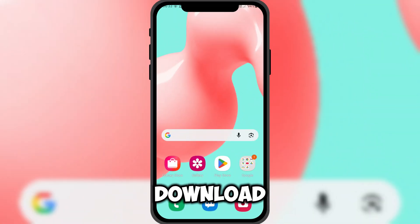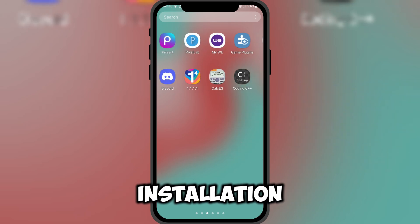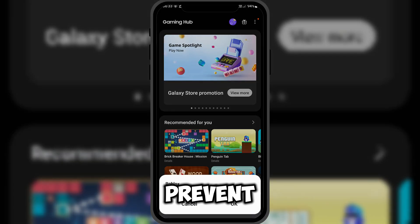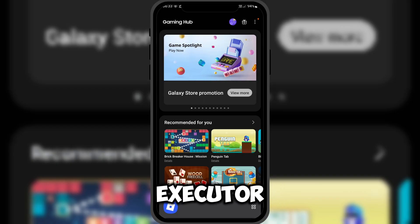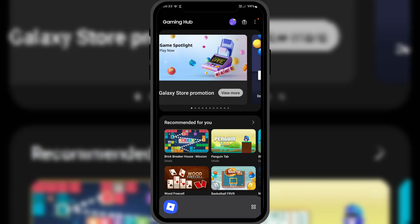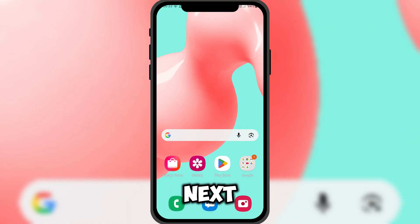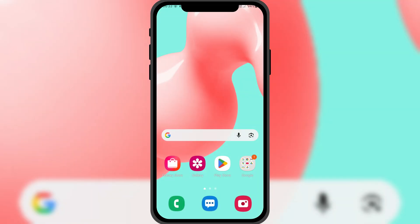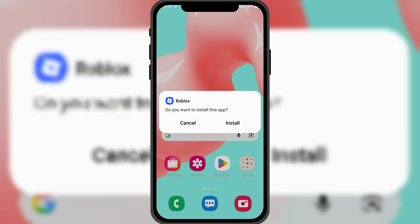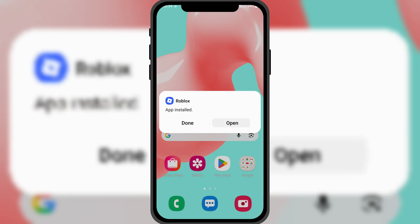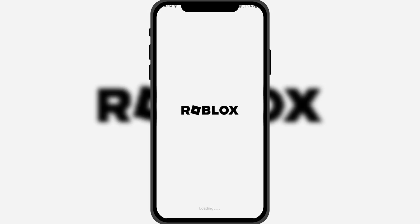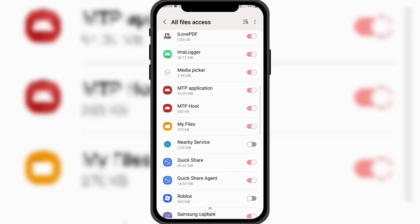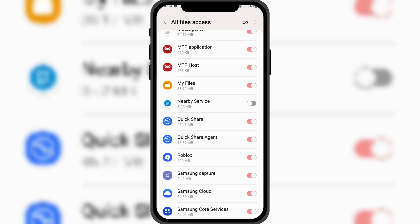Now that the download is complete, let's move on to the installation process. First, you need to uninstall the current Roblox version on your device. This will prevent any issues during the installation of Delta Executor. Next, install the Delta Executor APK you just downloaded. Once installed, open it and allow file access permissions when prompted.